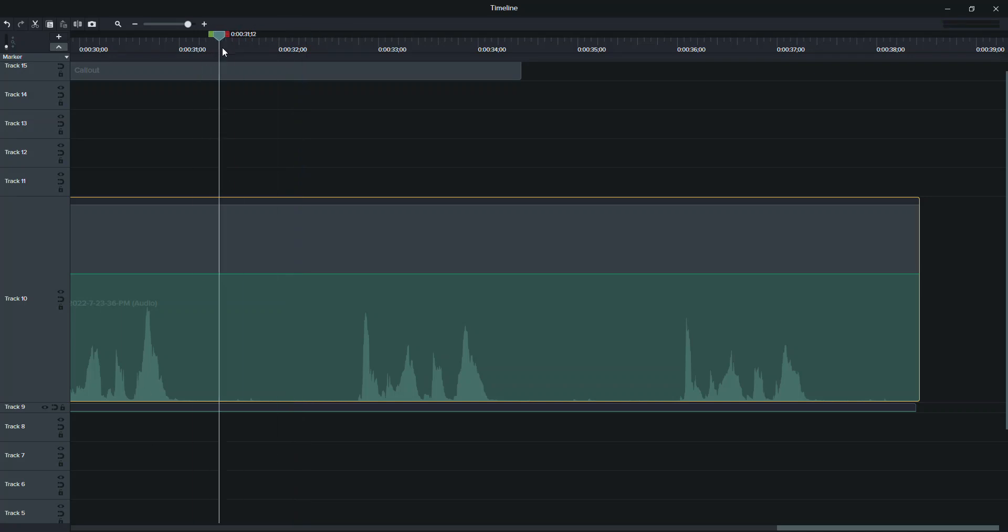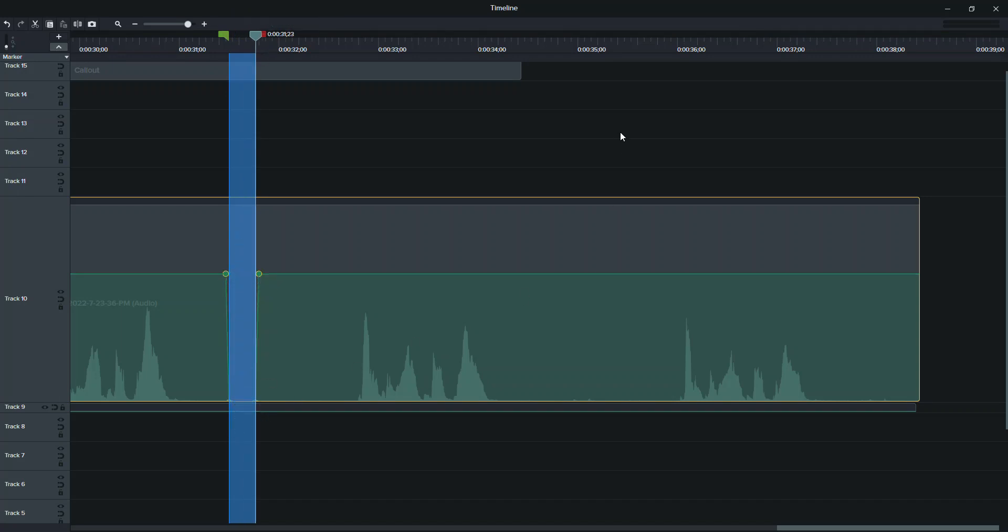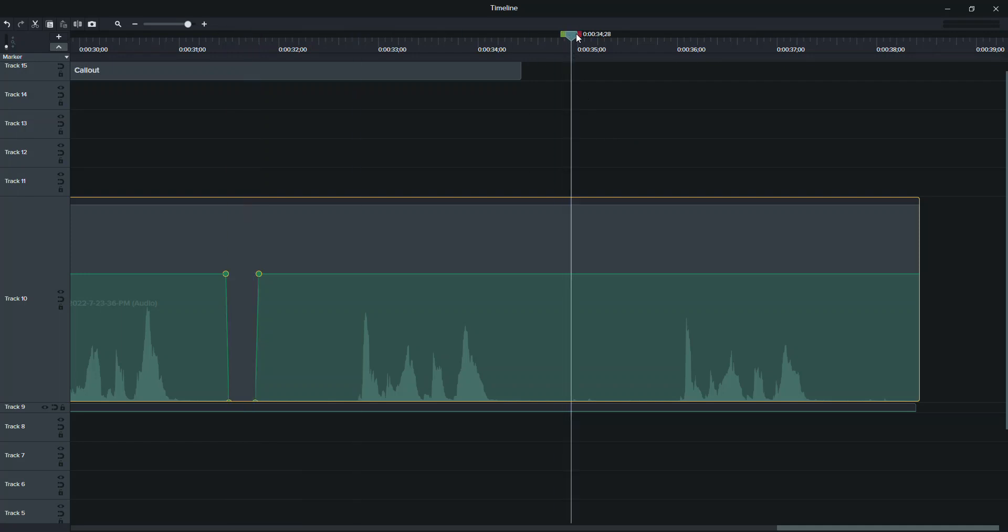Yep, so once you get the hang of it and you're seeing them, then what you can do is just highlight it and then just take this part and drag it right down.